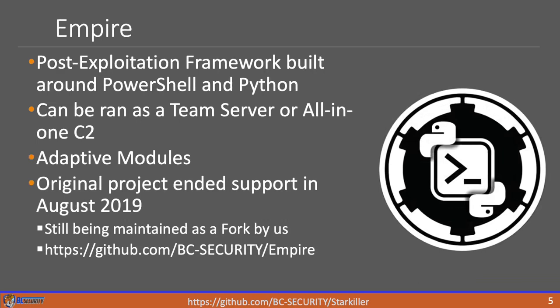As we mentioned, Starkiller is a GUI interface that interacts with the Empire C2 server. Empire is built on PowerShell and Python for those of you that aren't aware. With the addition of Starkiller, it can now be ran as either a team server or an all-in-one C2, which means just a person's running the C2 on the command line directly. There's no other infrastructure required to run that C2. It has a bunch of adaptive modules. We're up to about 300 now. And then the original project ended support back in August of 2019, but we forked it and have been maintaining and updating it ever since, which is why we built Starkiller on top of it.